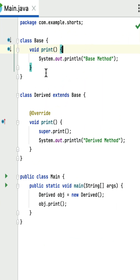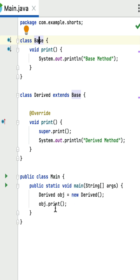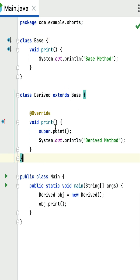What is the output of this Java program? This kind of coding question may come up in Java interviews. Here is a base class that has a print method that prints 'base method'. Here is a derived class that extends the base class and overrides the print method from the base class, printing 'derived method'. Here is a main class with a main method which is the entry point of this program. Within the main method, an object of the derived class is created and the print method is called using the derived class object.